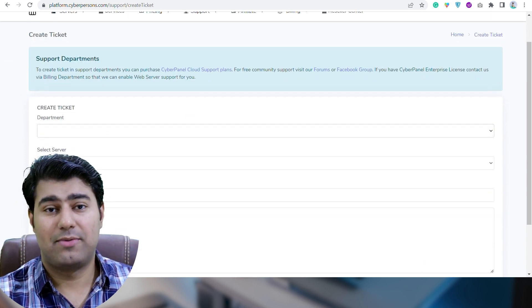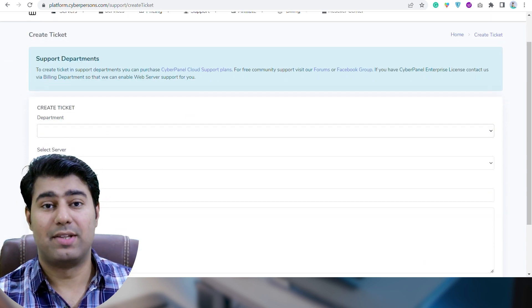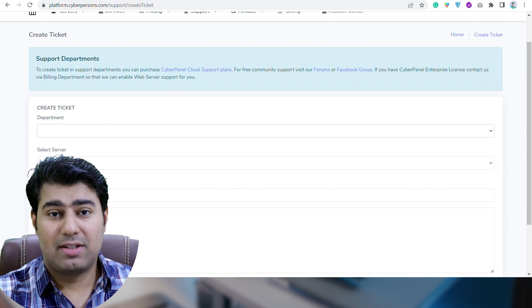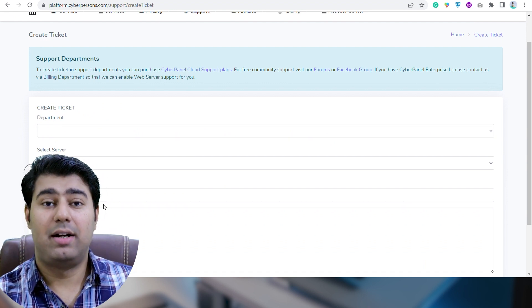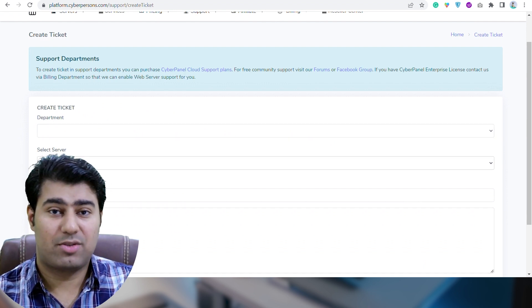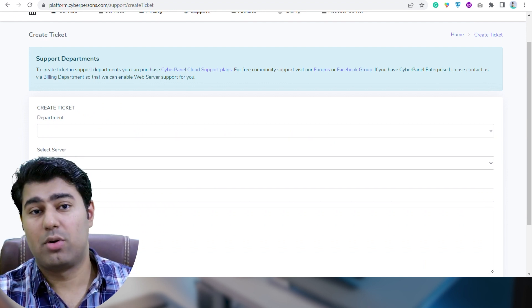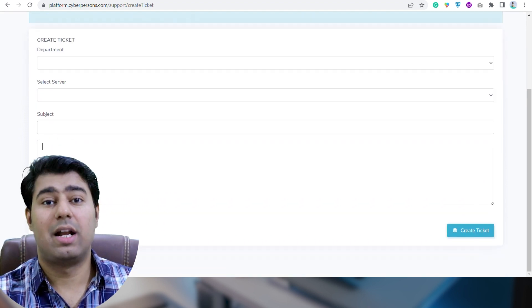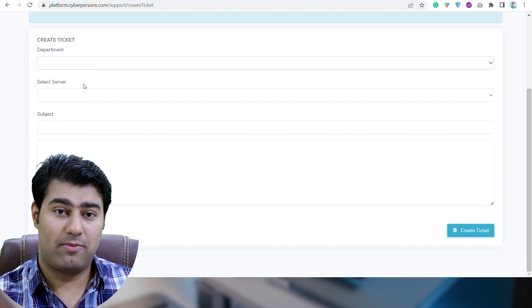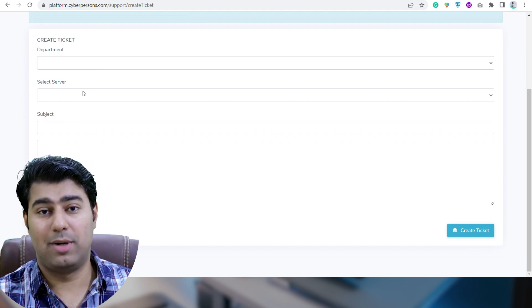If you don't have a server, then skip this. Mention the subject clearly, and in the text portion write your concern in detail about what you are facing and what trouble you have.